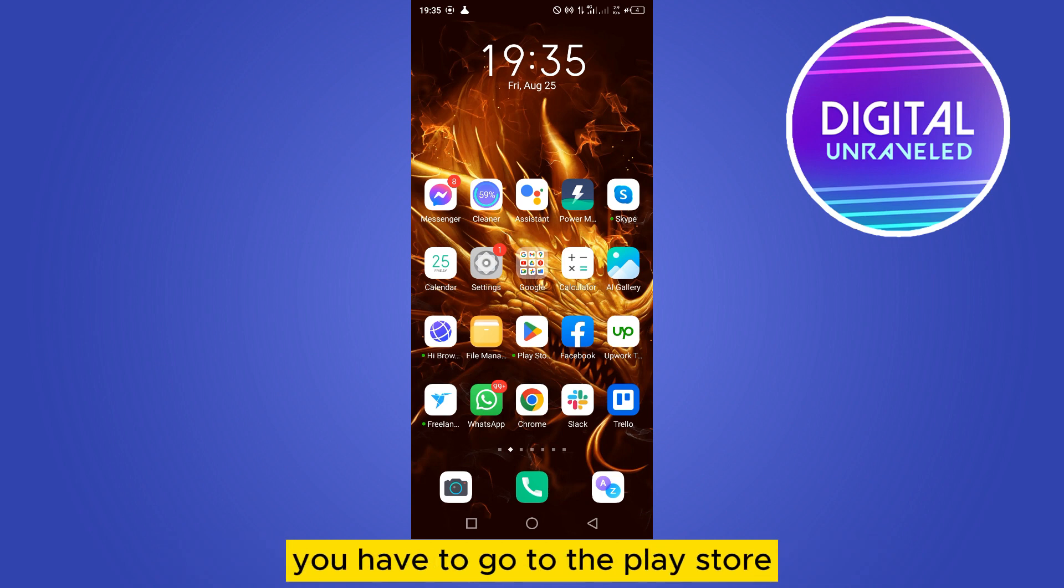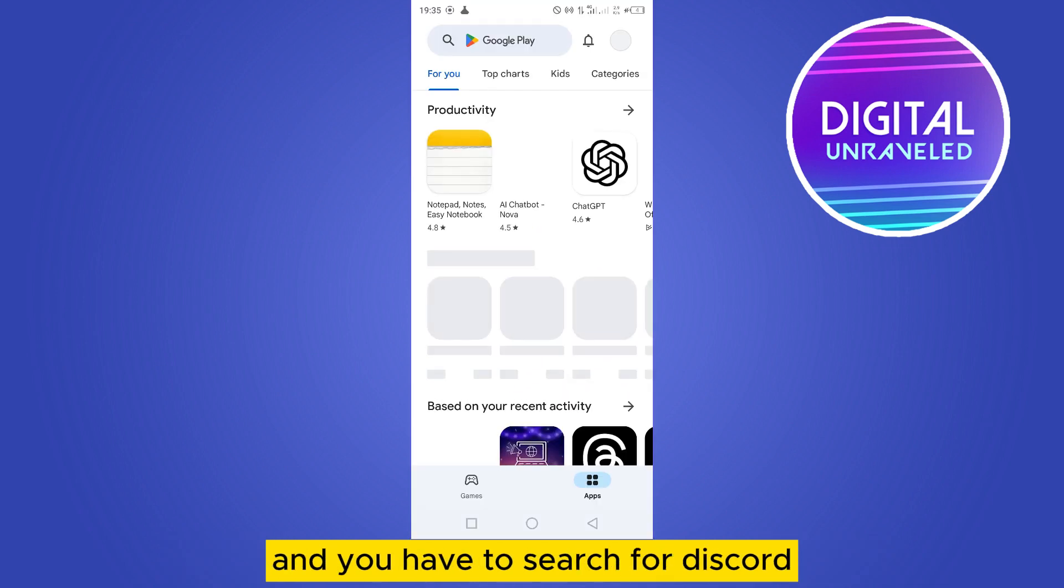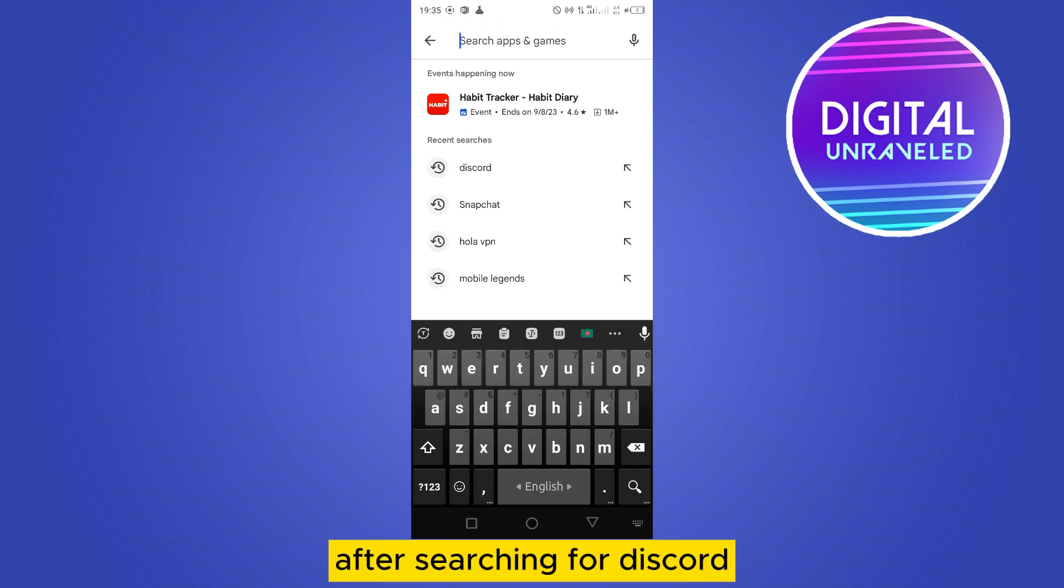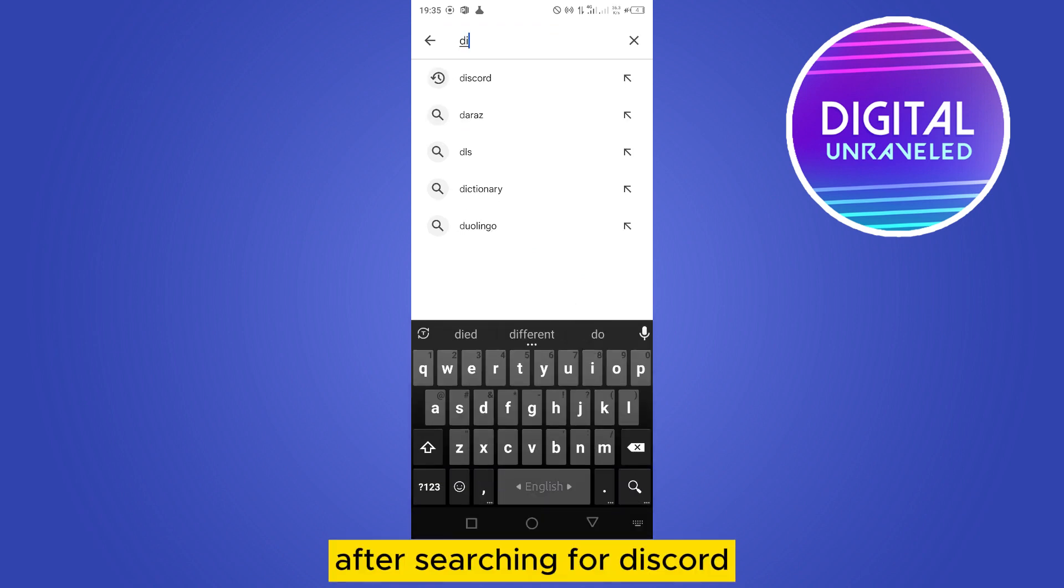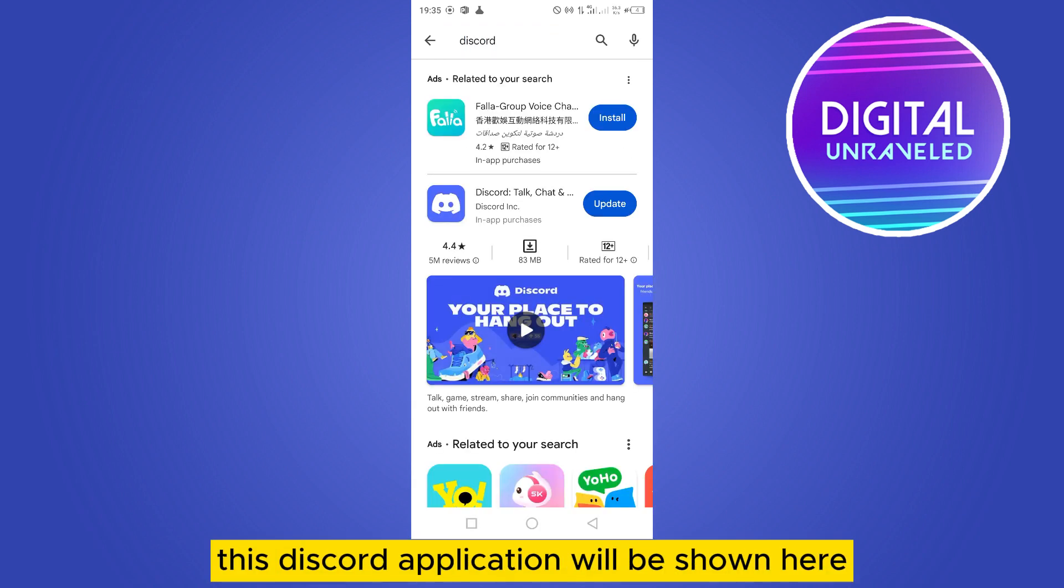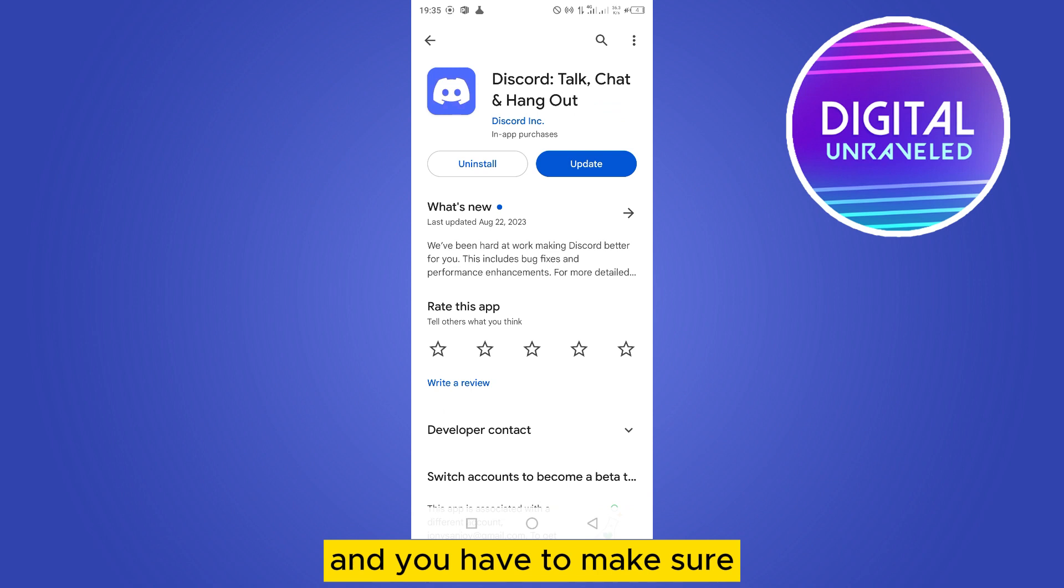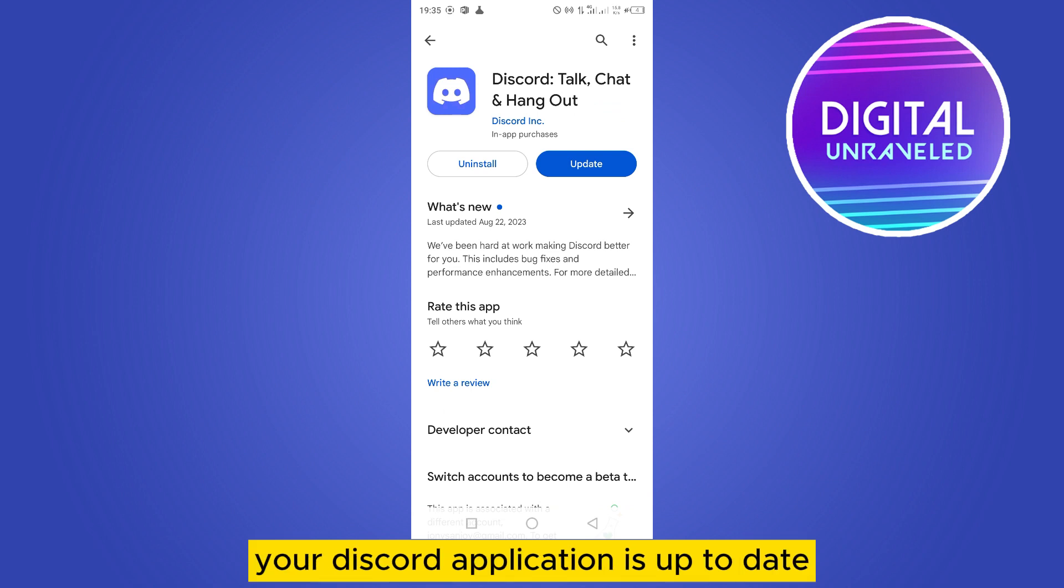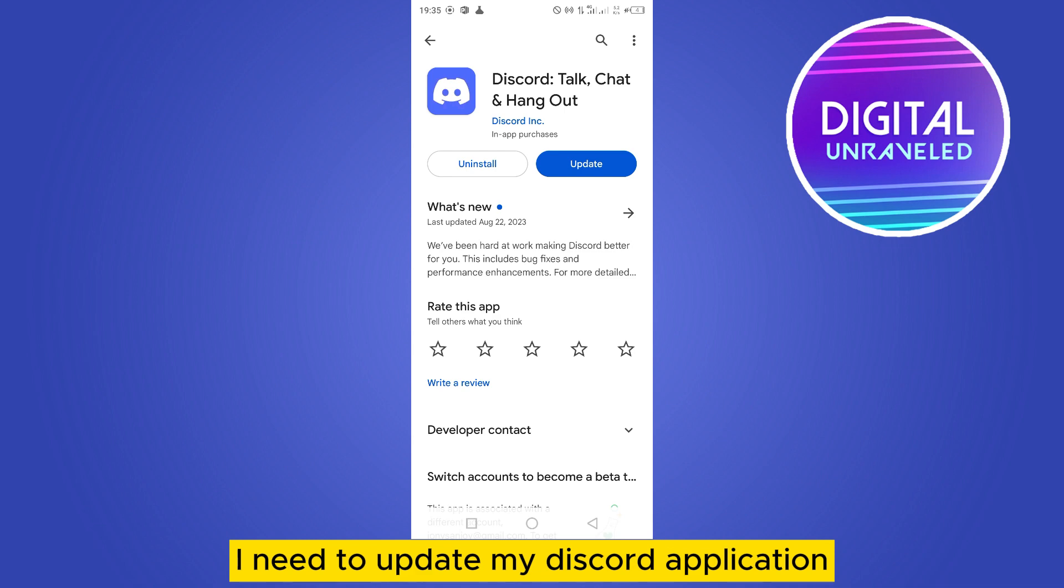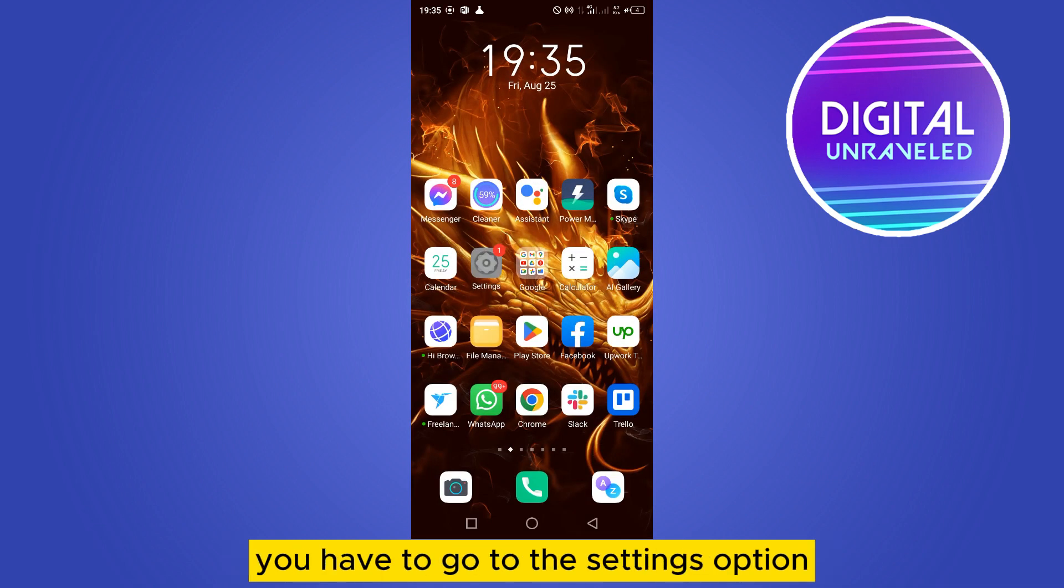The first thing you have to do is go to the Play Store and search for Discord. After searching for Discord, this Discord application will be shown here and you have to make sure your Discord application is up to date. You can see that I need to update my Discord application, so after updating the Discord application...